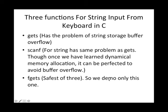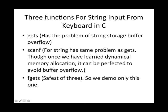There are three functions for string input from keyboard in C. One is gets. Gets has a problem of string storage buffer overflow. If number of characters inputted are more than capacity of the string to store it, there are problems. Then there is scanf can be used also, but has the same problem as gets. However, once we have learned dynamic memory allocation, it can be perfected toward buffer overflow. But there is a function called fgets that is safest of the three. So we'll demo only fgets.